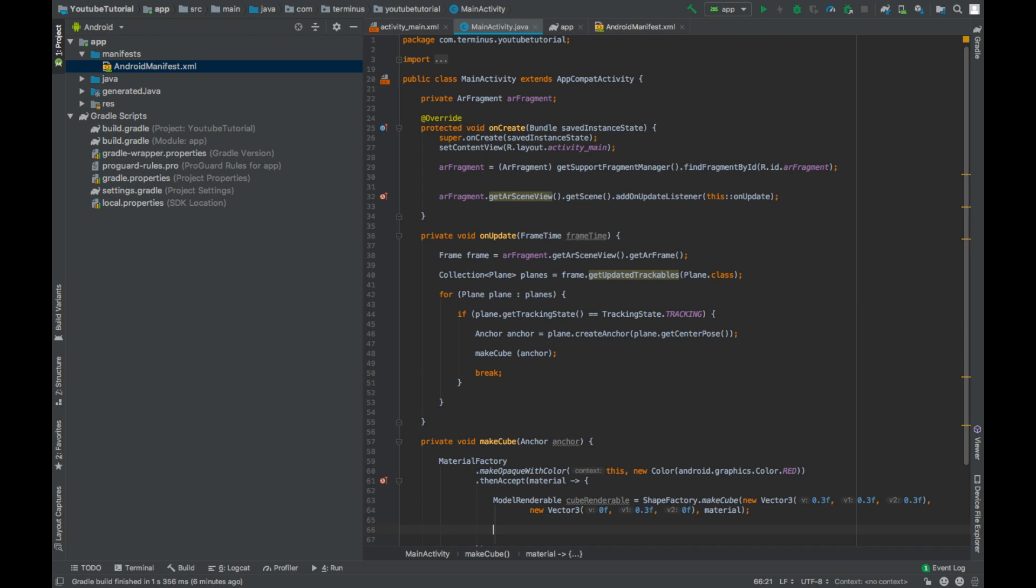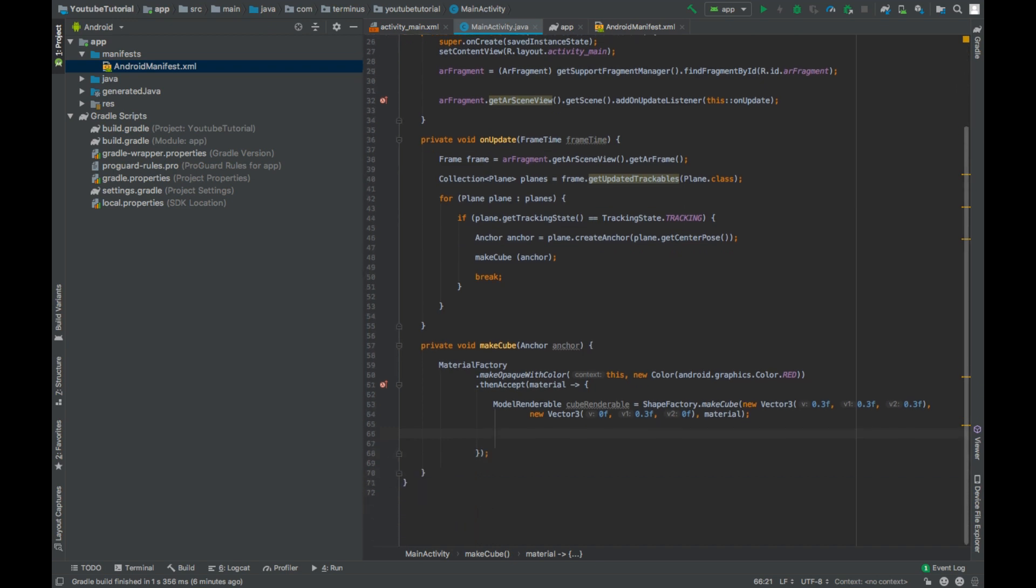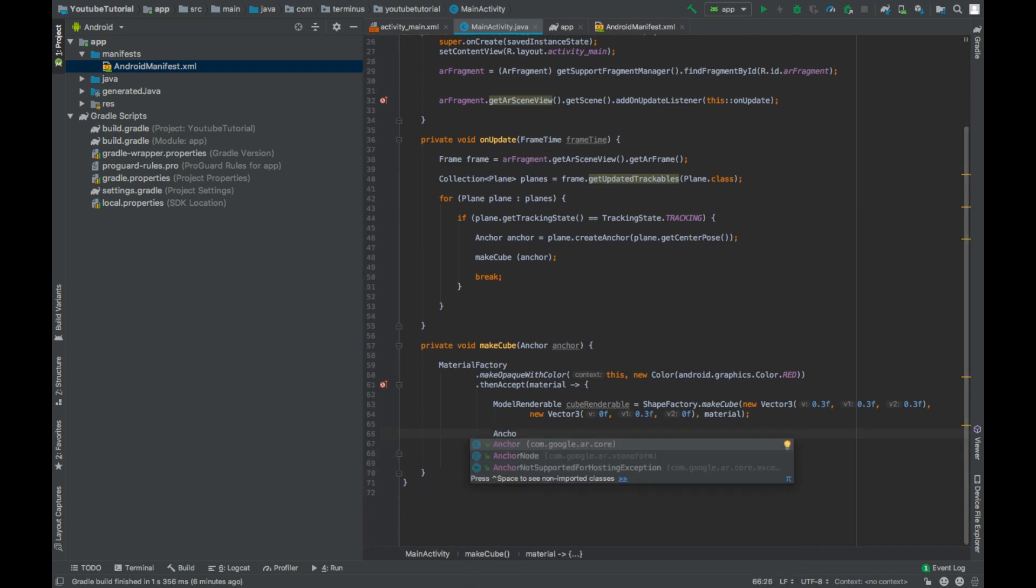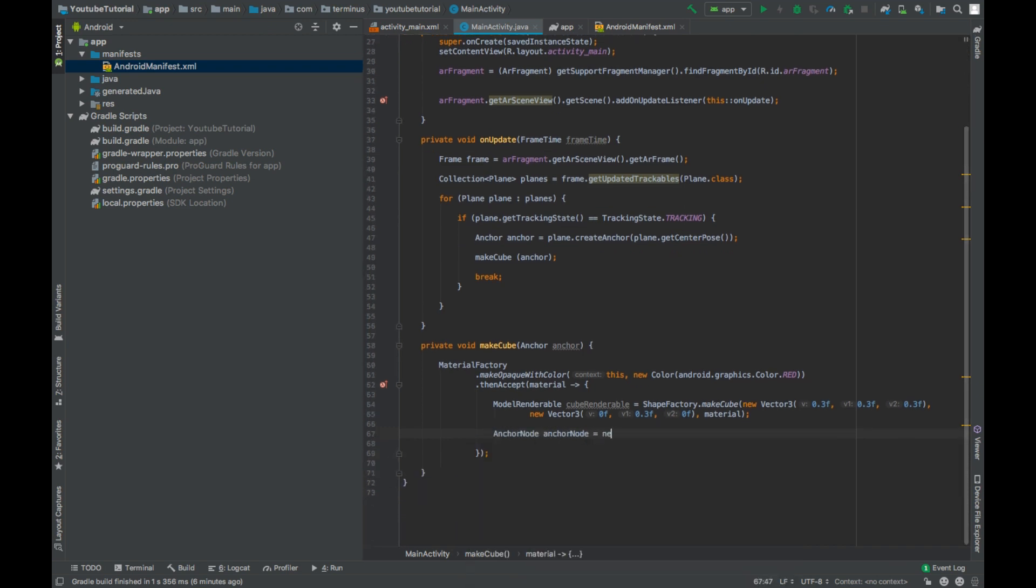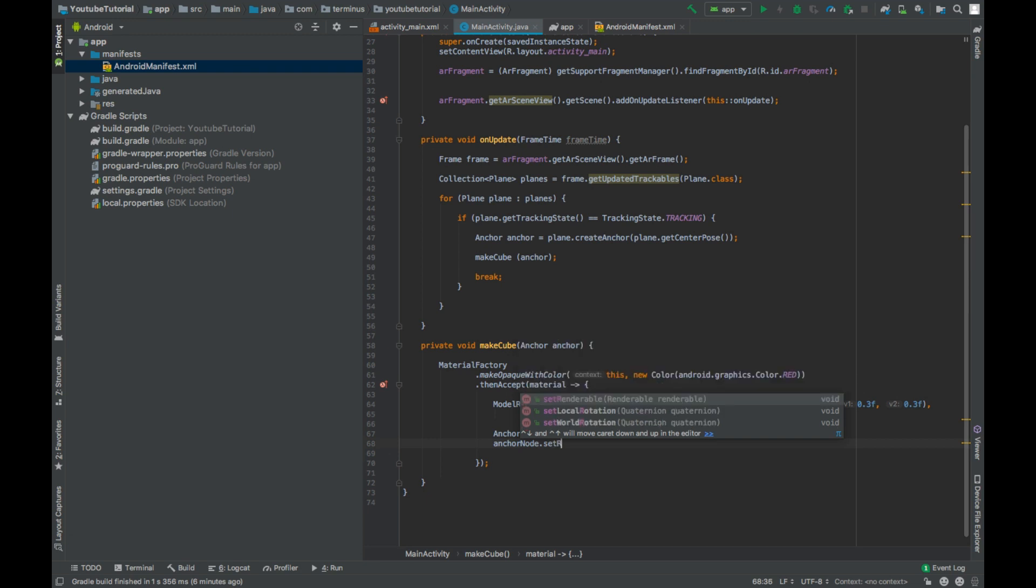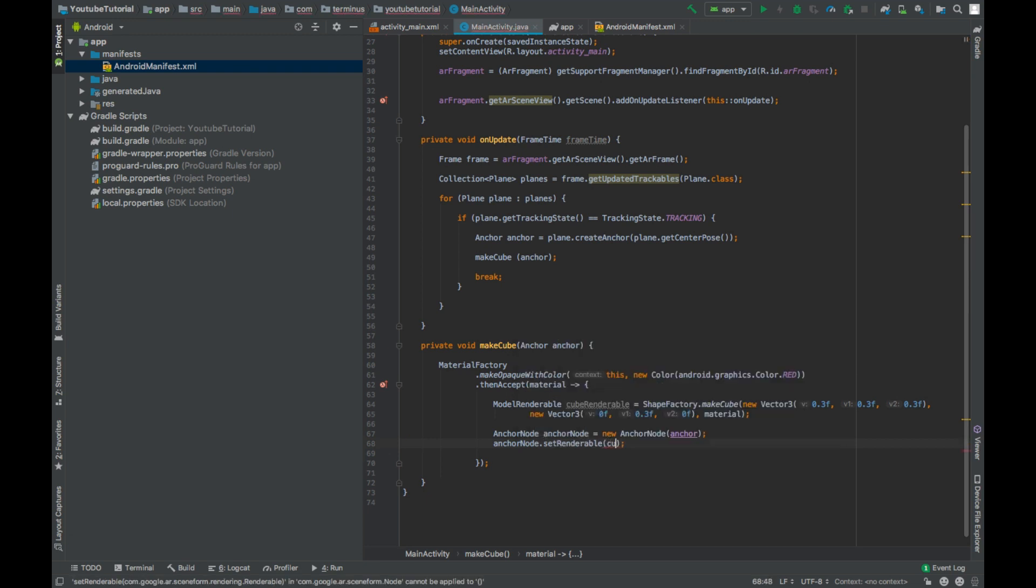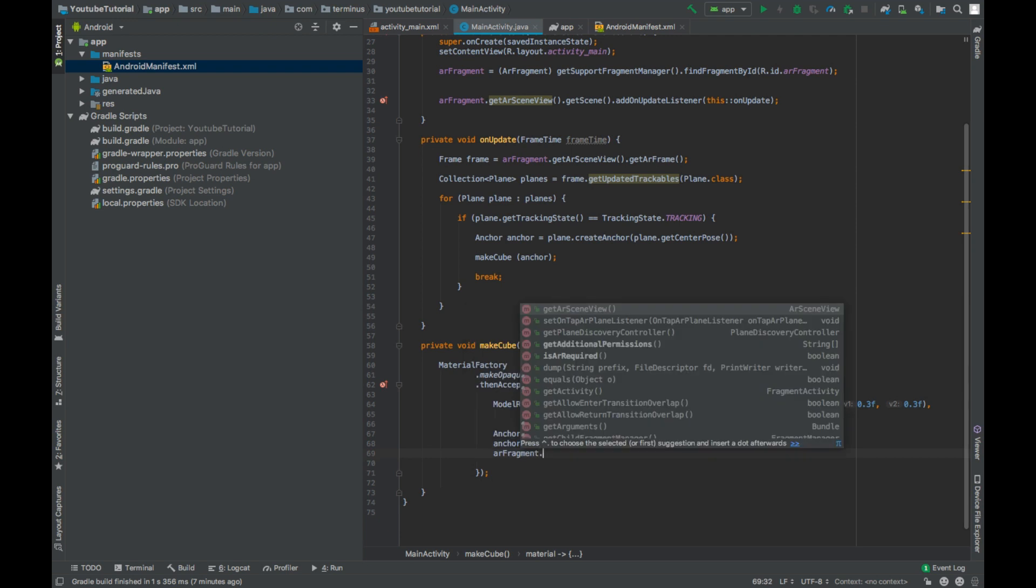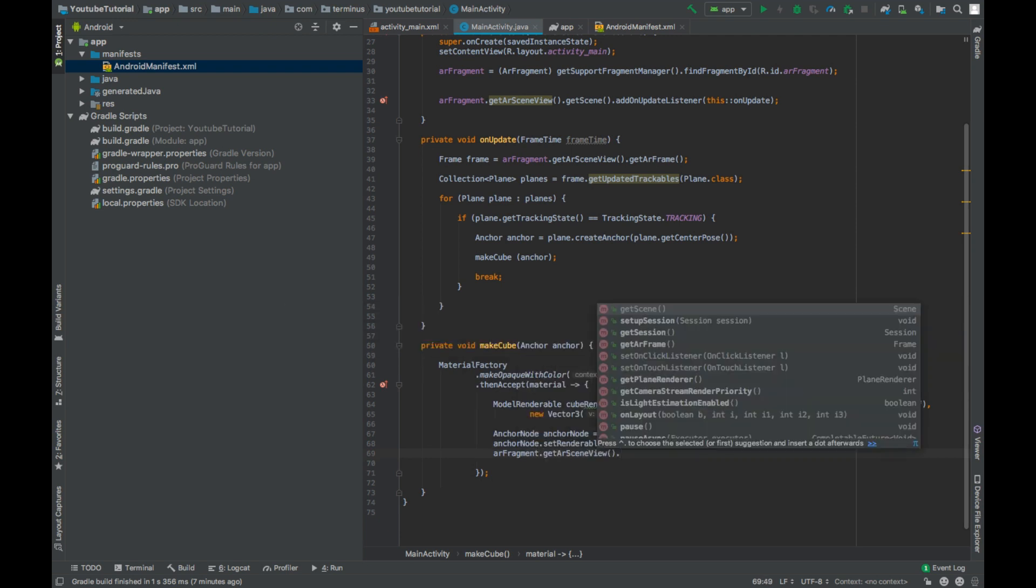Now that we have our cube renderable, we can create an anchor node, new anchor node on the given anchor, and set the renderable of this anchor node to the cube renderable that we created. And then add this anchor node to our scene.